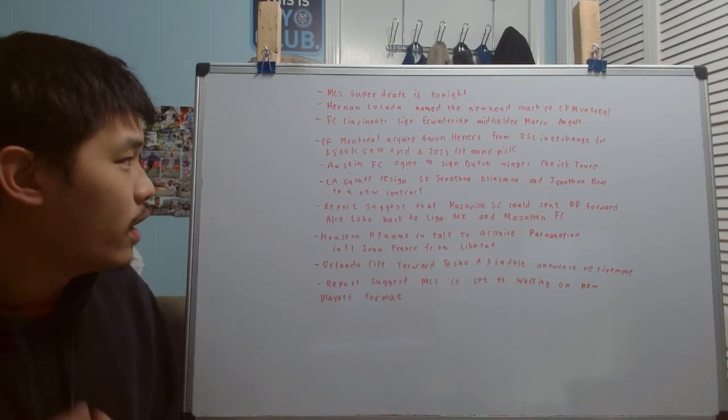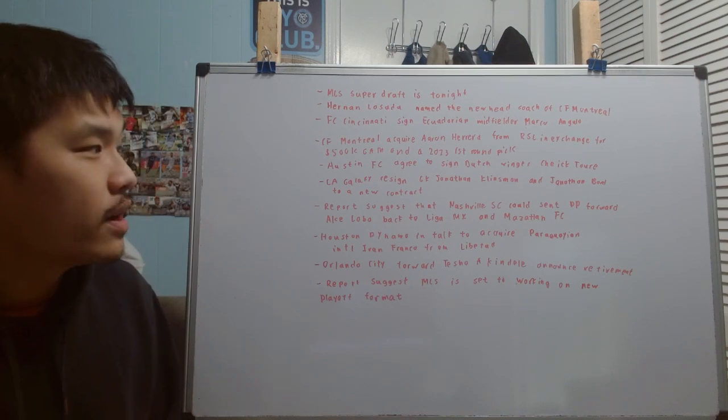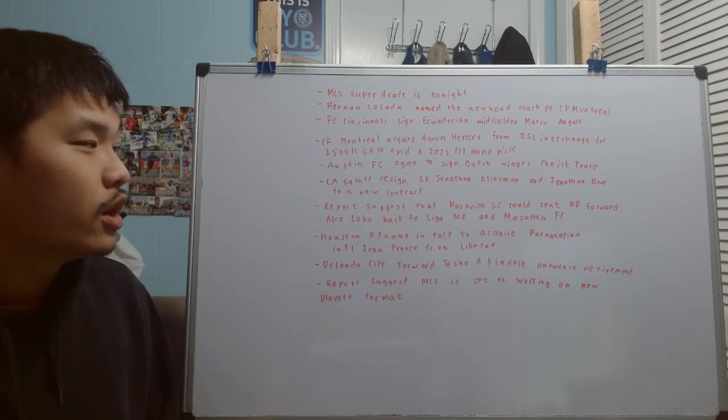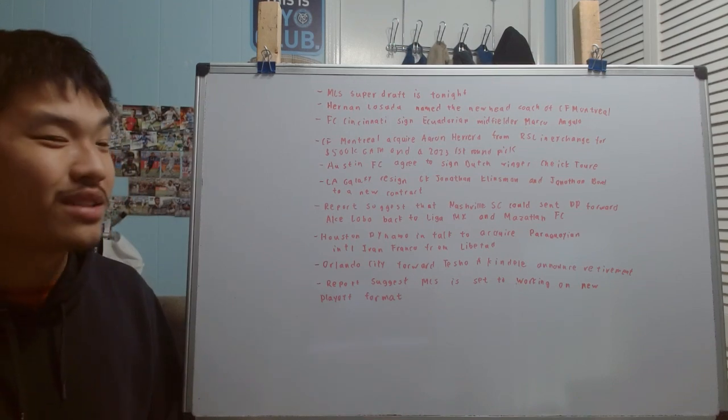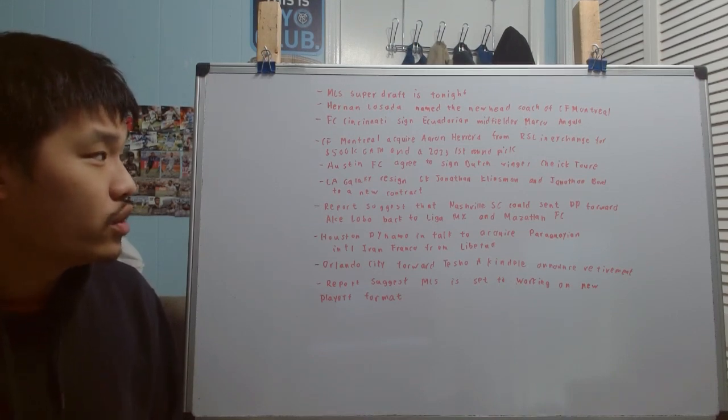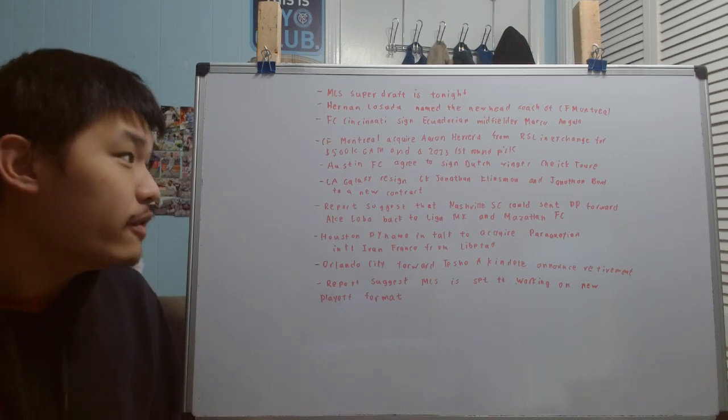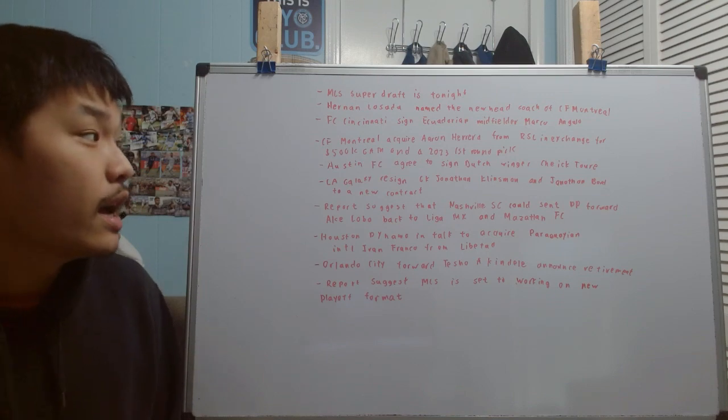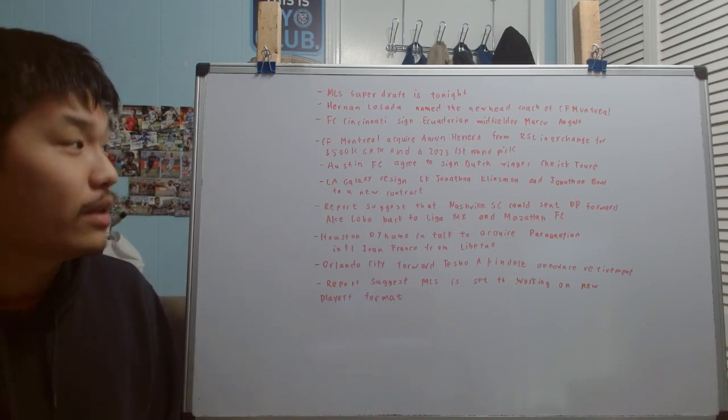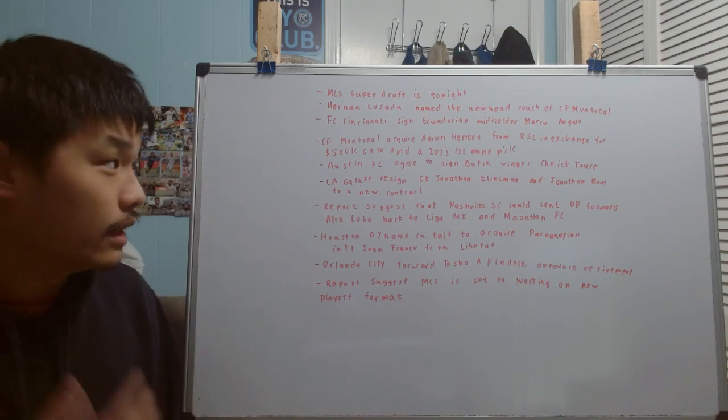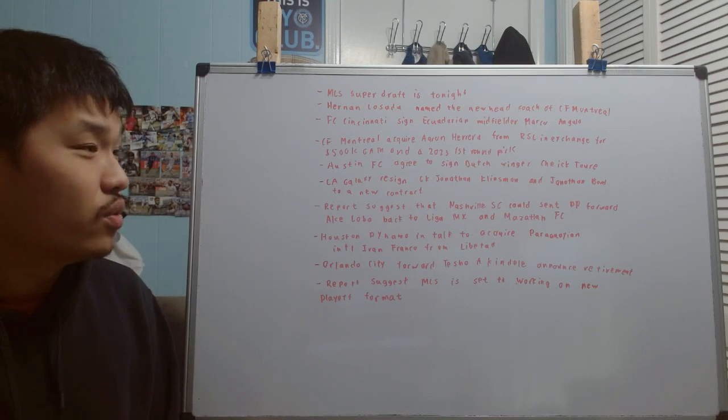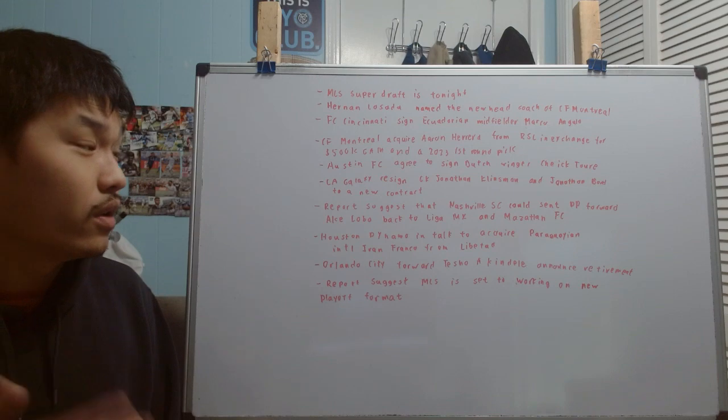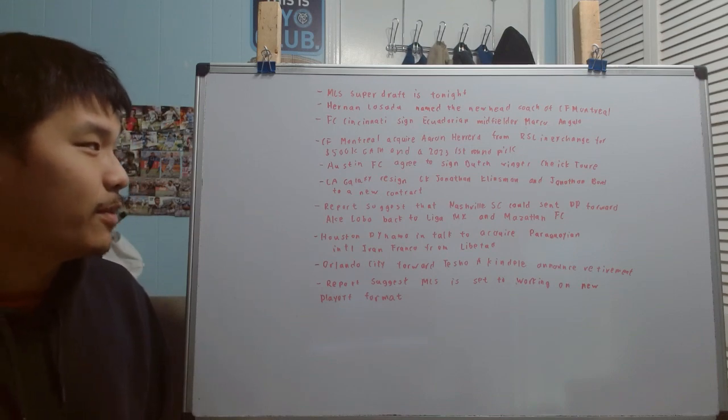Speaking of Montreal, Montreal also acquired Aaron Herrera from RSL in exchange for $500,000 general allocation money and a 2023 first-round pick. As much as I said that Montreal hasn't really reinvested in the team, they kind of did some. I think Aaron Herrera going to Montreal is kind of a bit of a surprise because I thought he was going to be staying with RSL and eventually developing his career to a rate where he can get a chance of potentially moving on to Europe. But now he's going to Montreal. It's going to be a new scenery for him because he's been part of the RSL team for a very long time, ever since the academy level.